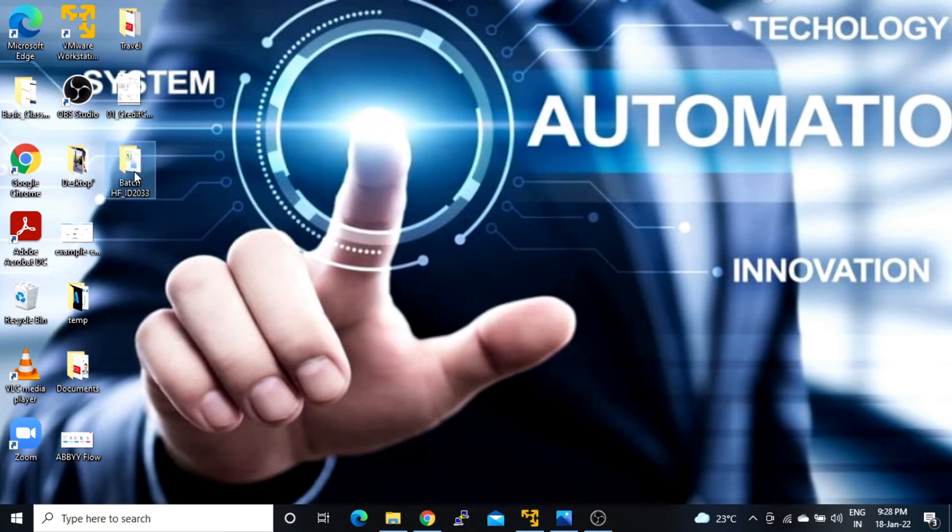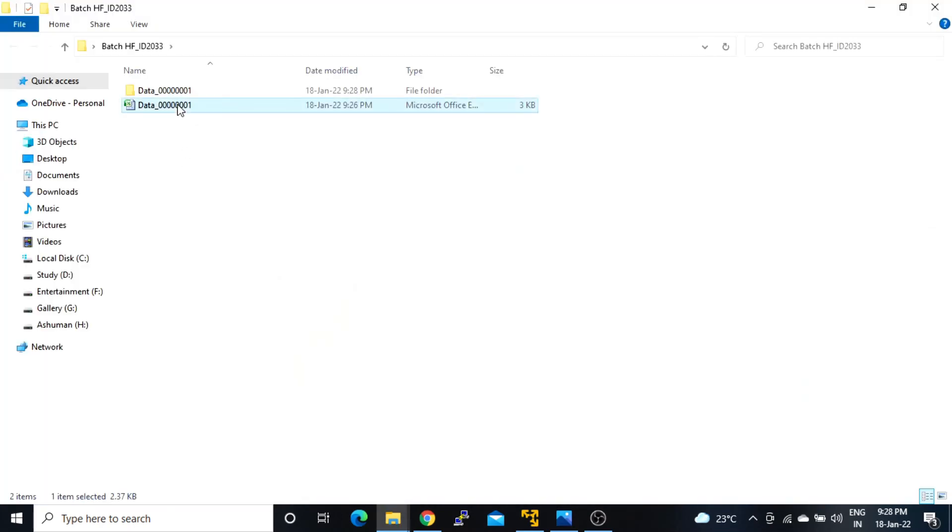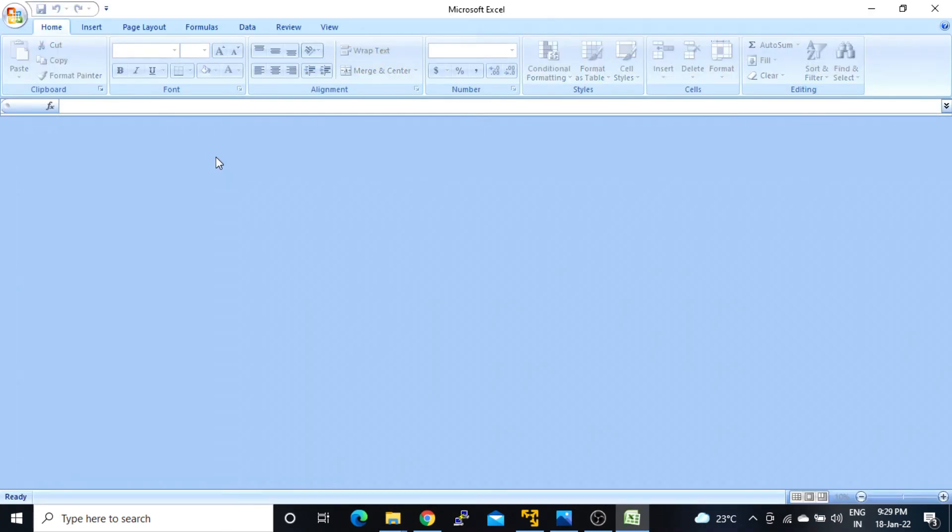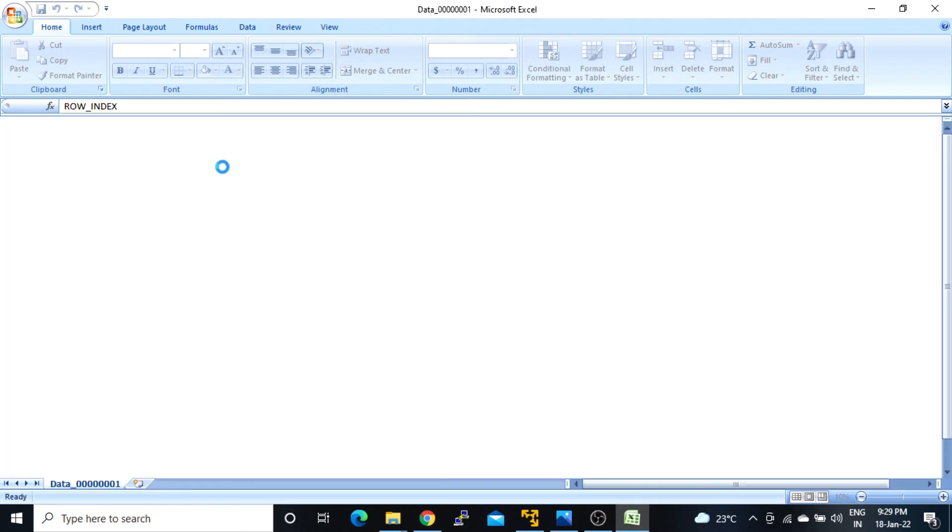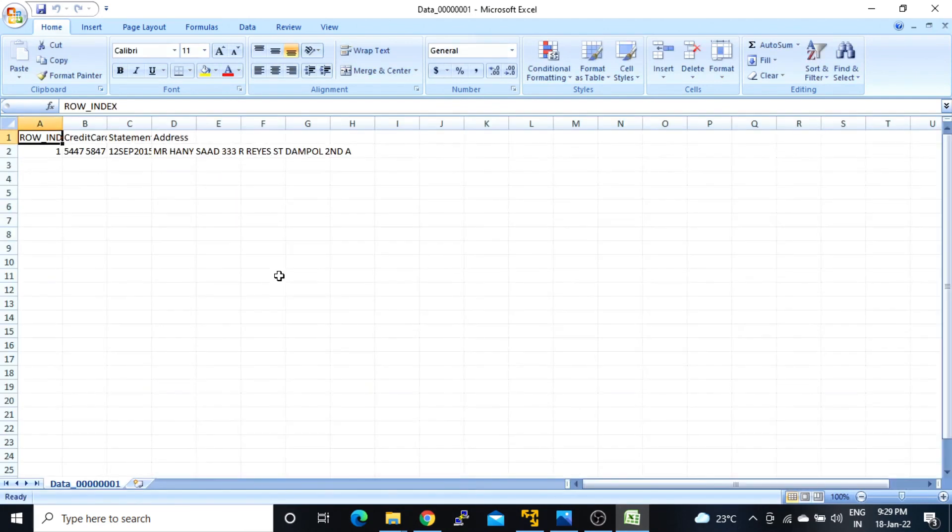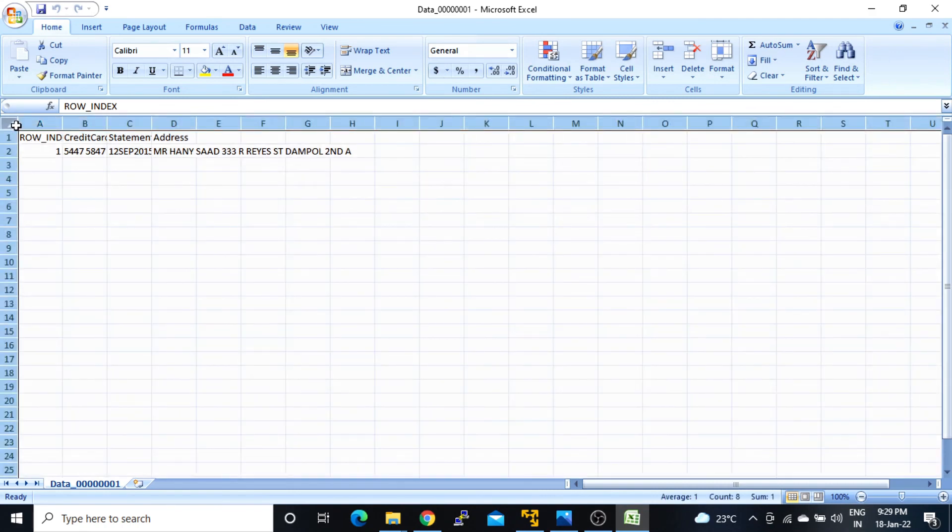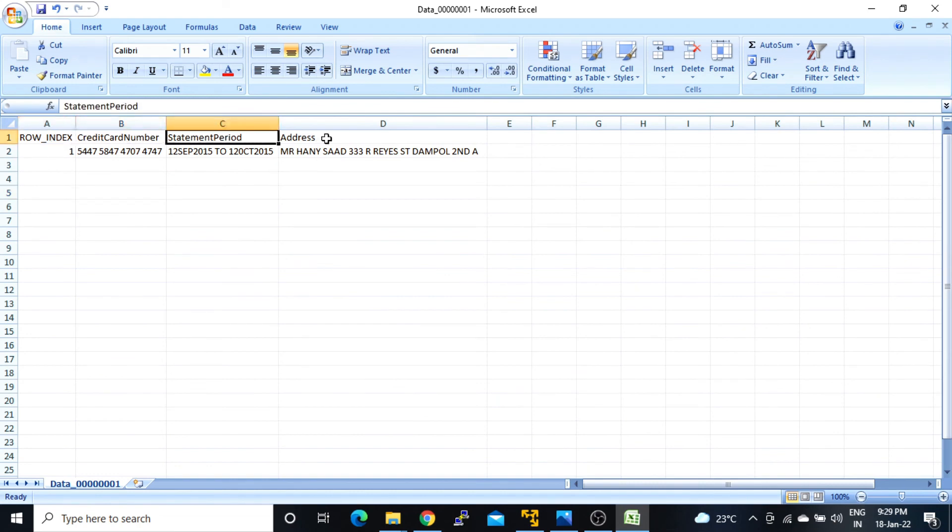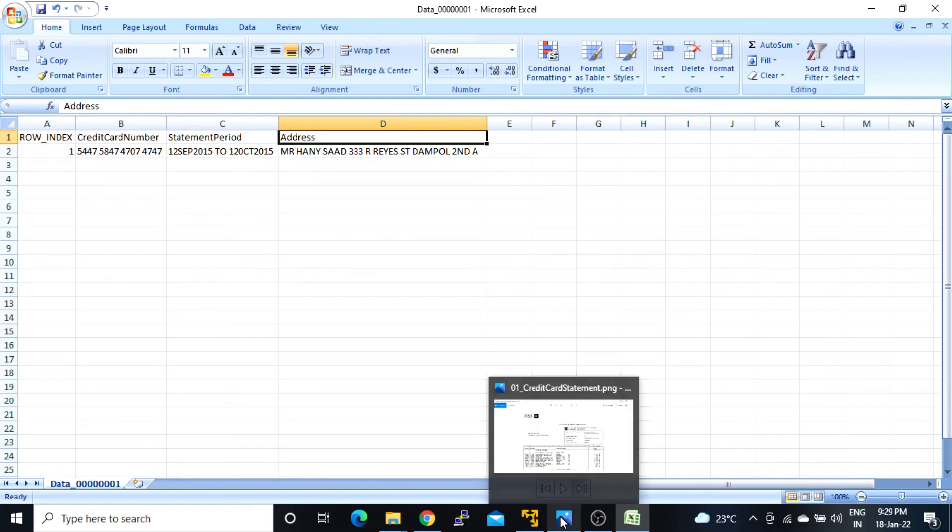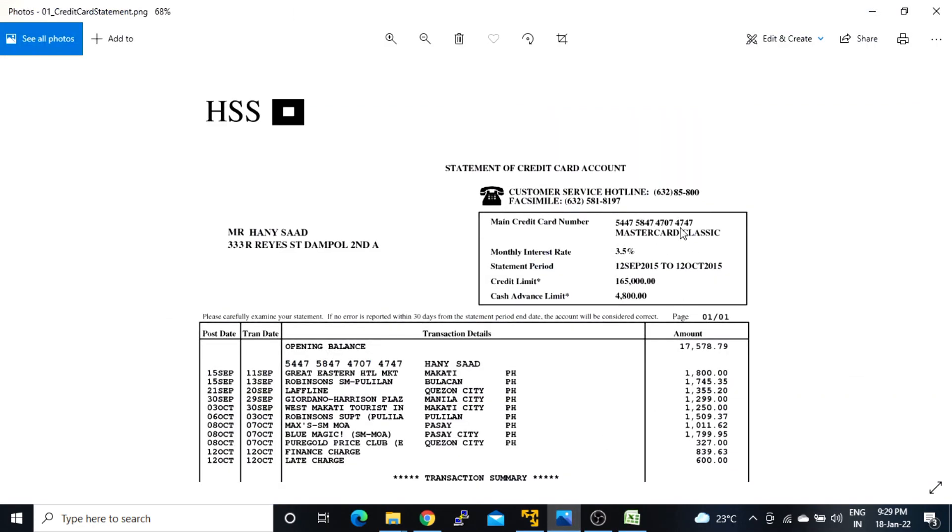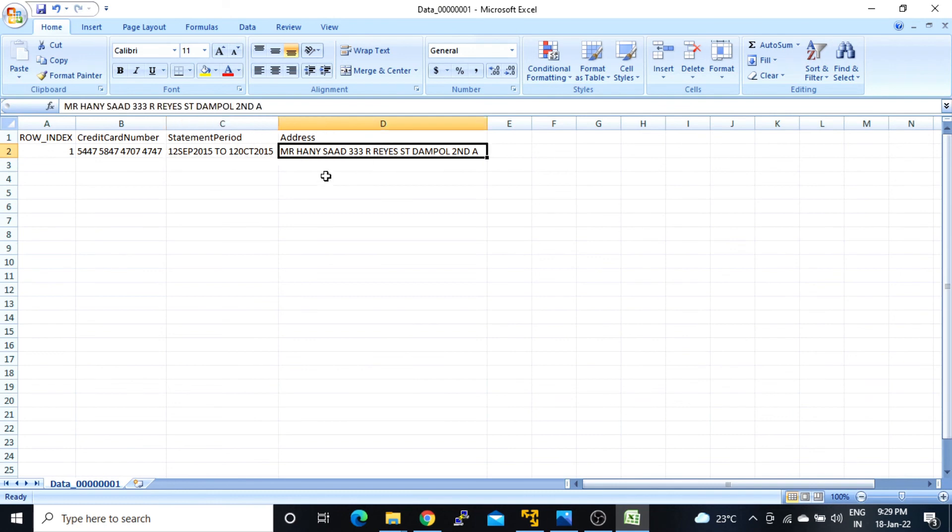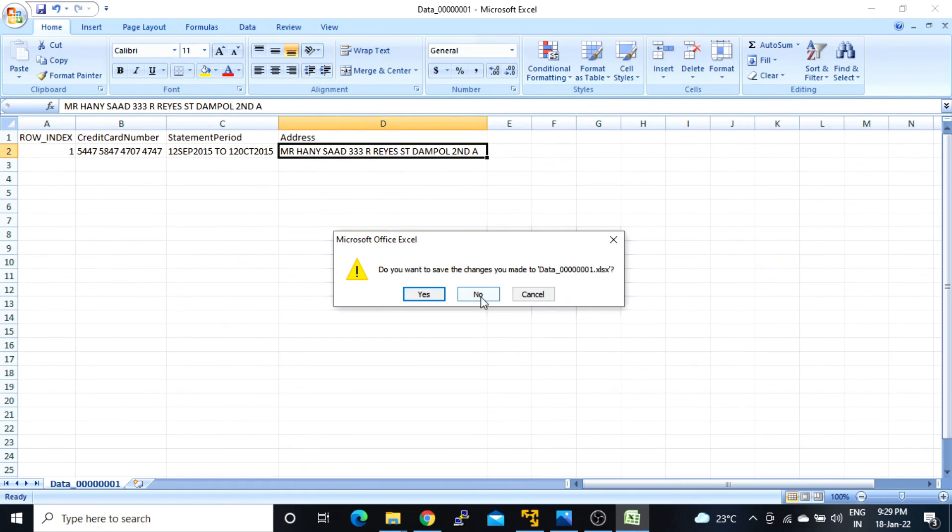I will open the result. We have this Excel file. I have run this one with default settings, so that's why it has created this batch folder with these files. Here we have row index, credit card number, statement period, and address. If we check the result, card is ending with 4747, so here we have this result. Then statement period is 12 September 15 to 12 October 15, and then we have this address. So it's getting matched.